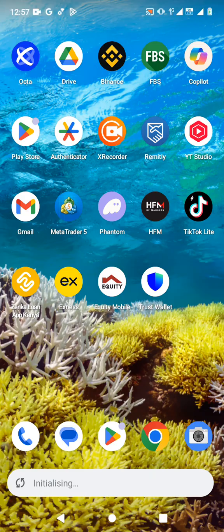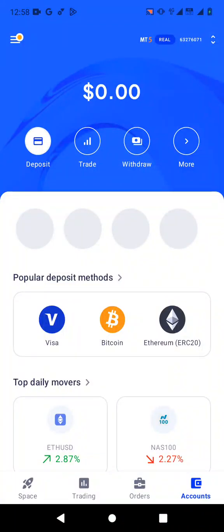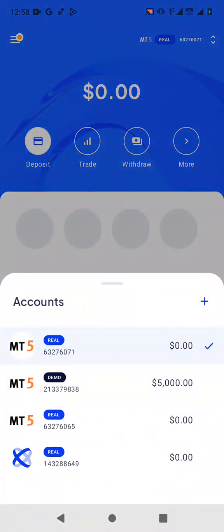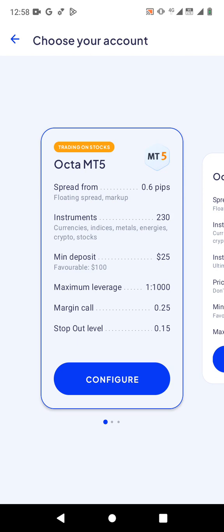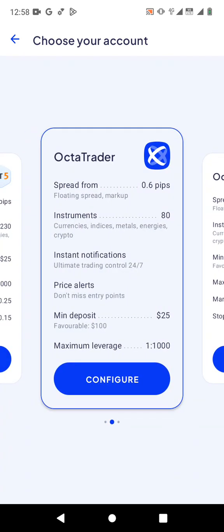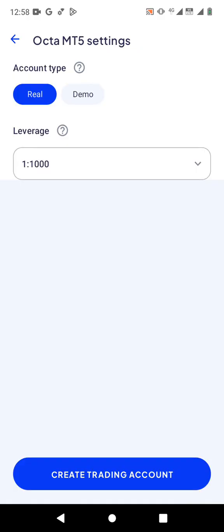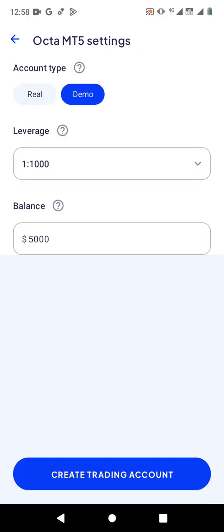Once you do that, let me open the app. This is how the app looks like. You need to have an Okta MT5 account to use MetaTrader 5. To do that, you just need to click on the top right corner icon, then click on the plus button and you have three choices: Okta MT5, OktaTrader, and Okta MT4. I'm going to choose Okta MT5 and we can use a demo account.